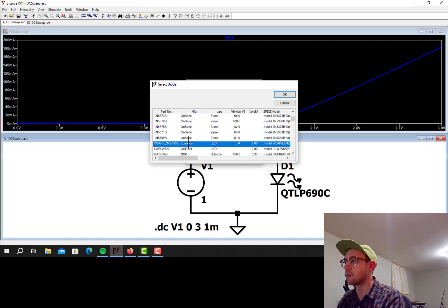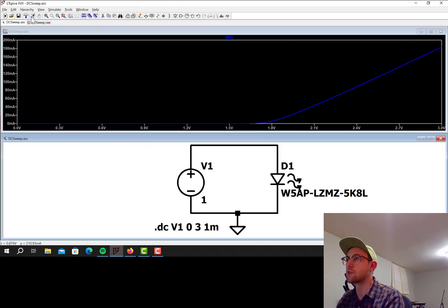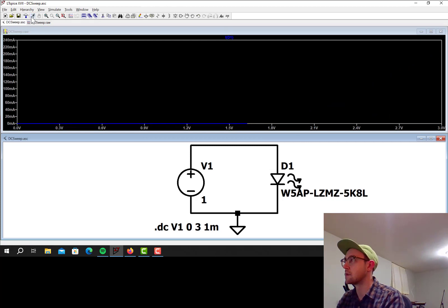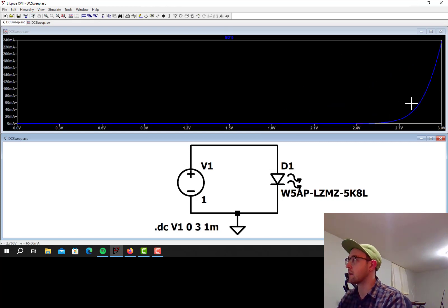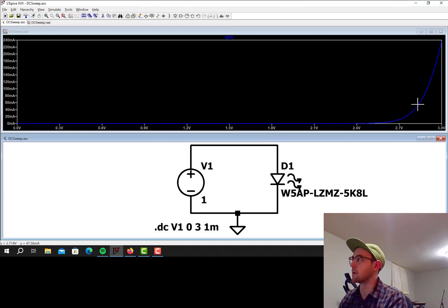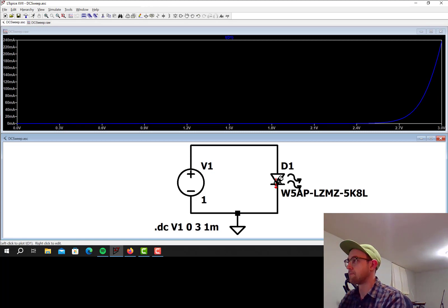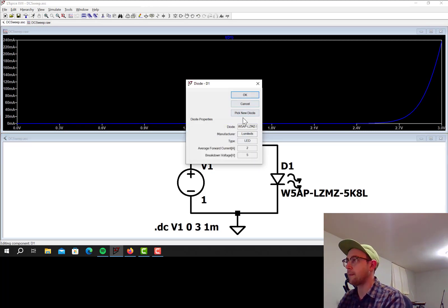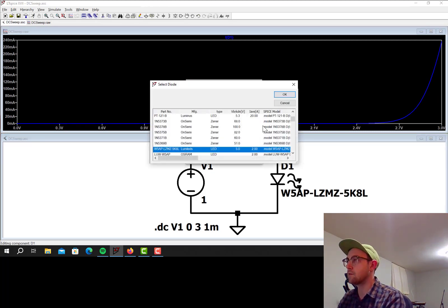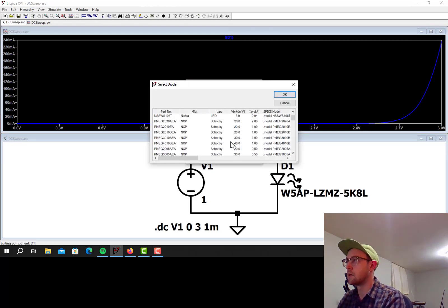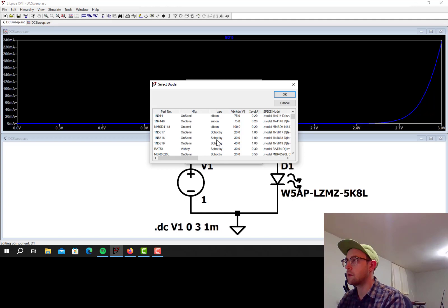Blue LEDs are more like in the 2.5 volts range. Let's select another random one and see if it changes. Yeah, that's a lot higher. So this is probably like a blue or a green LED now.